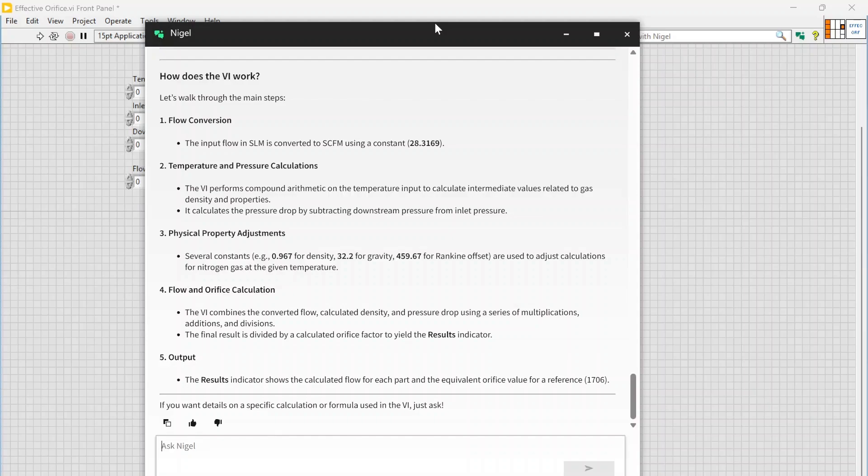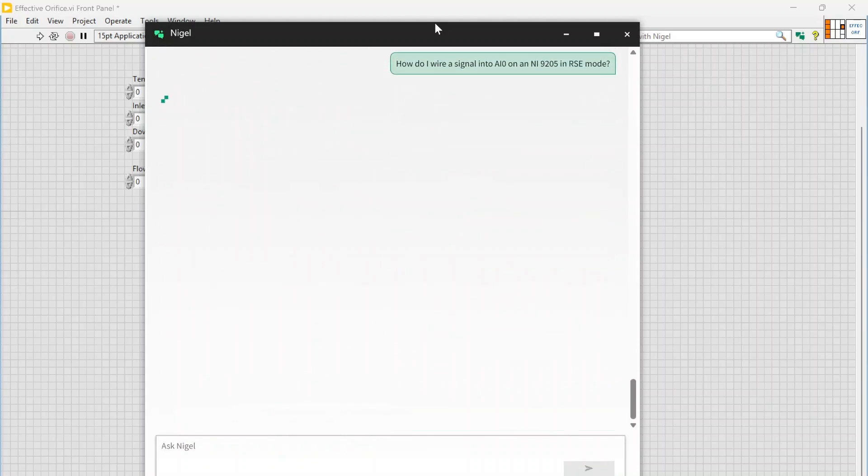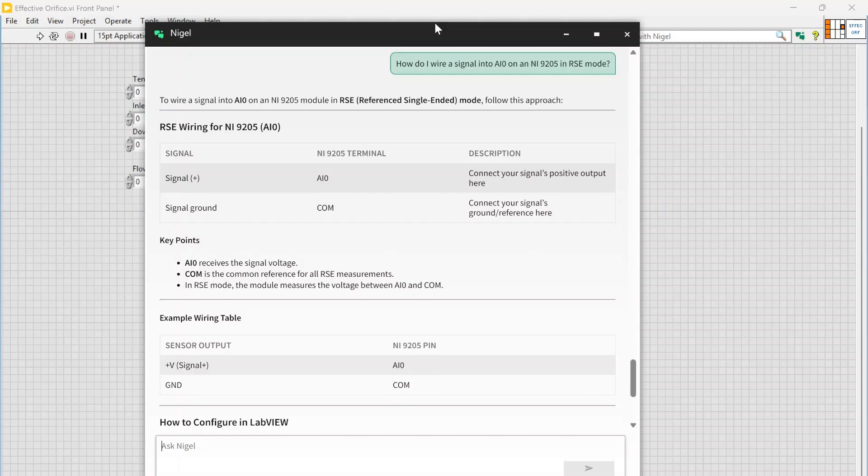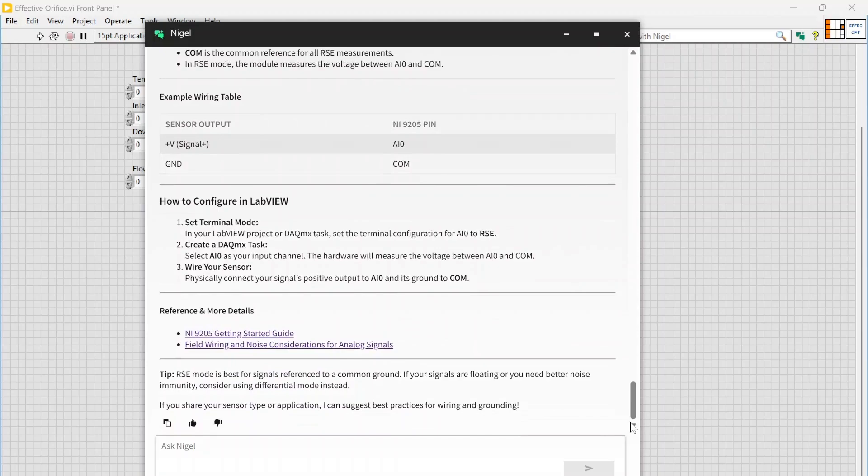So in theory, you have a great resource for asking questions about NI hardware. For example, let's say: How do I wire a signal into AI0 on an NI 9205 in RSE mode? So I can ask it that question, hit send, it's going to take just a second, and we get some response back.